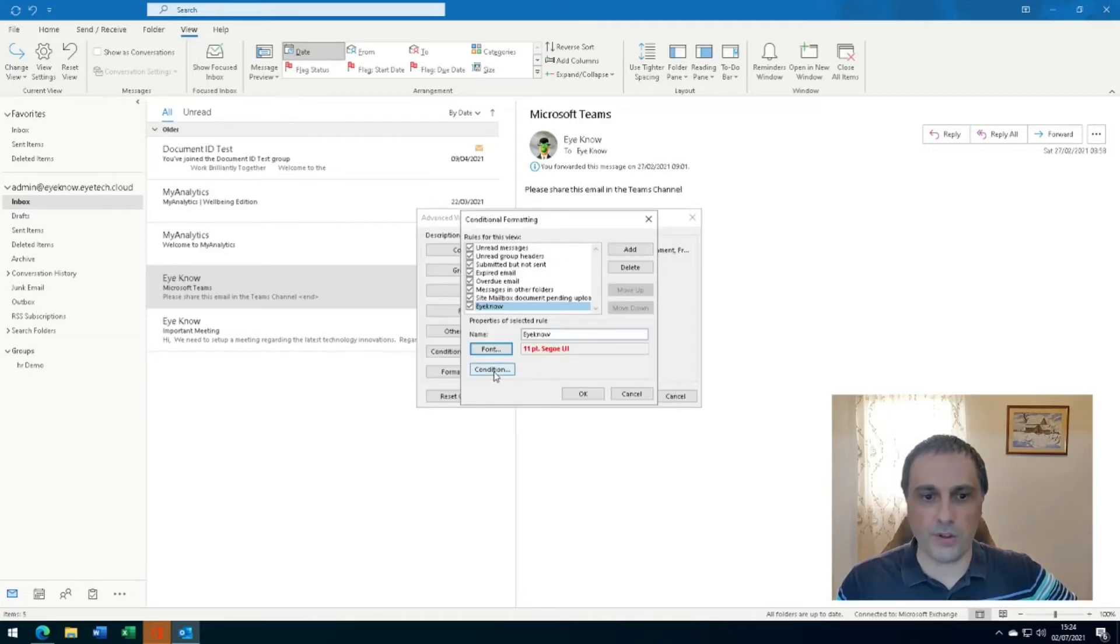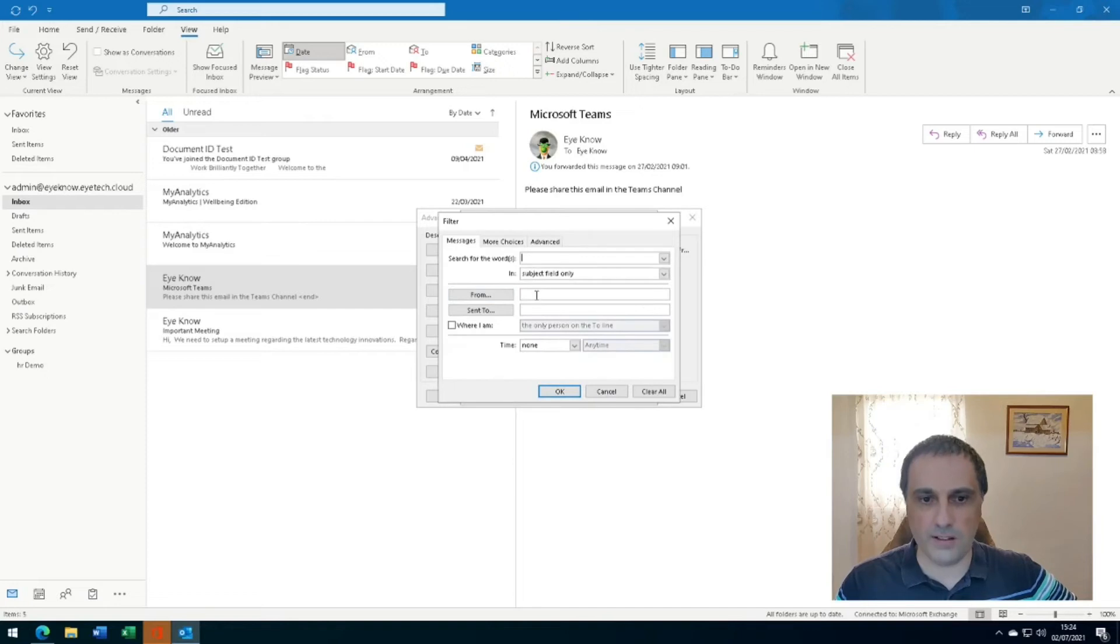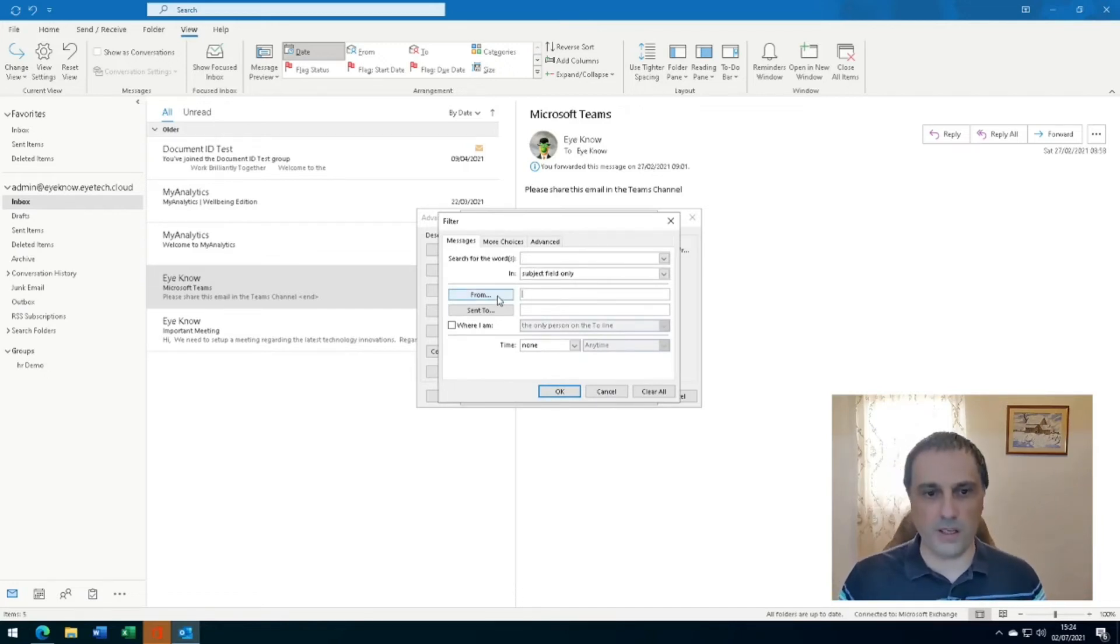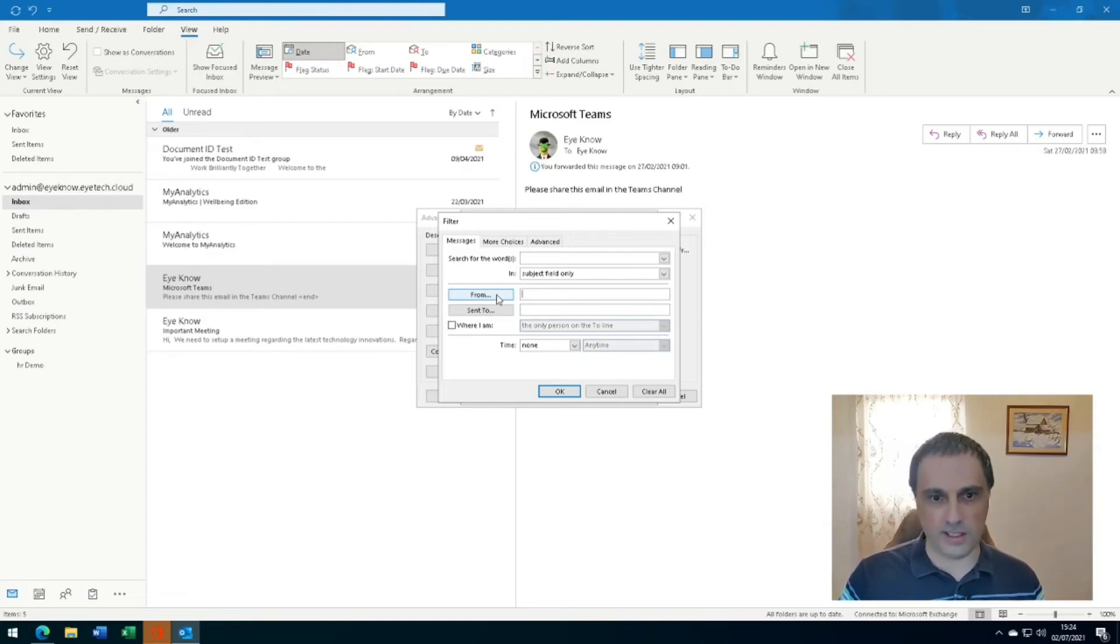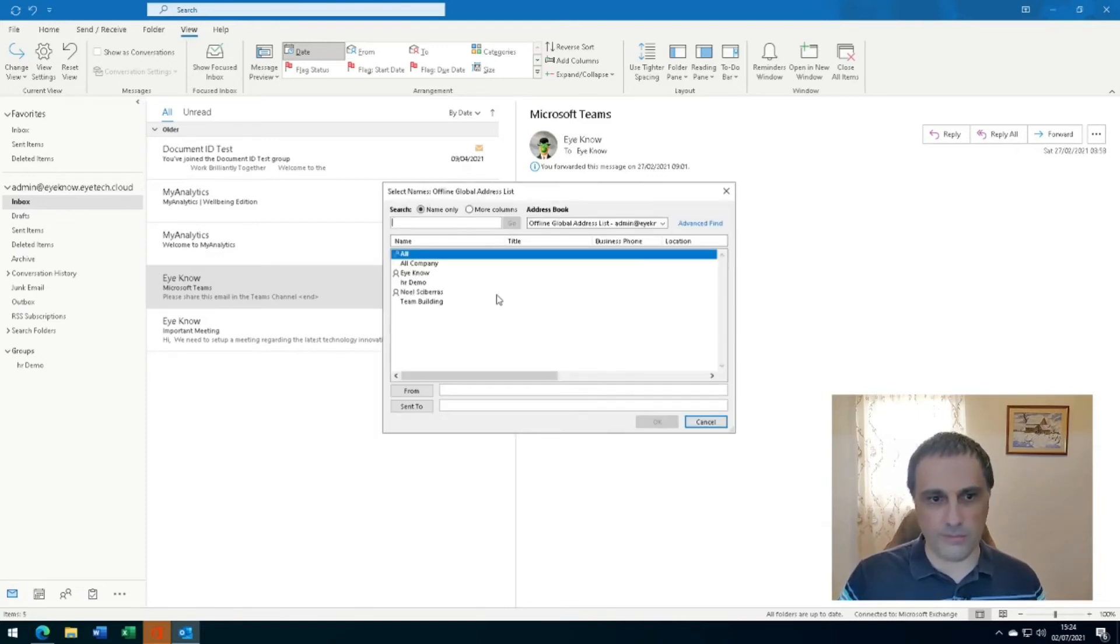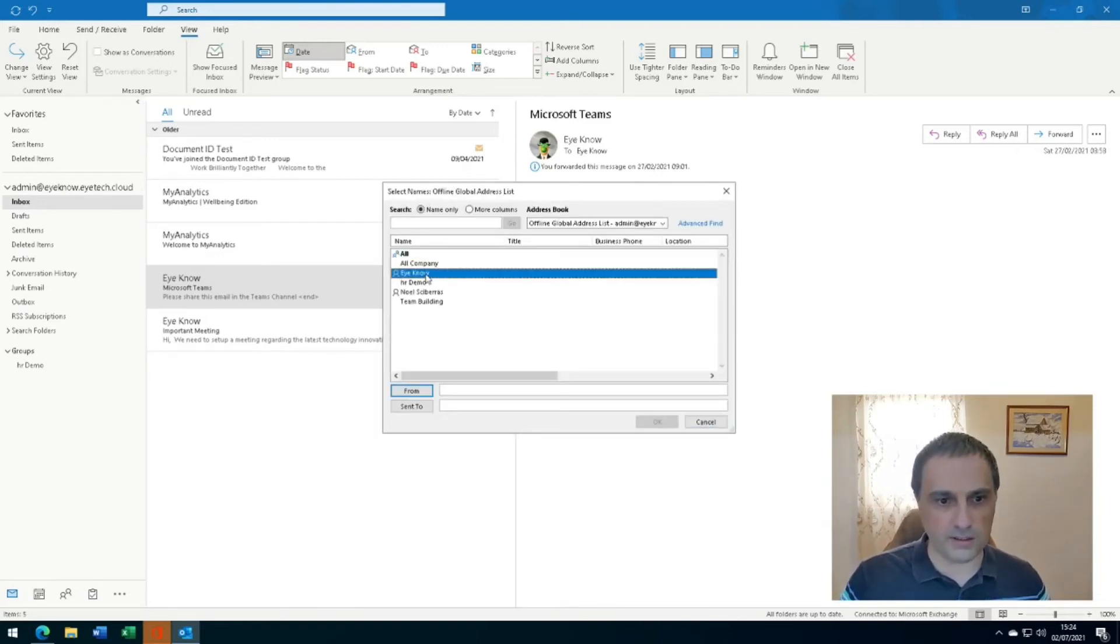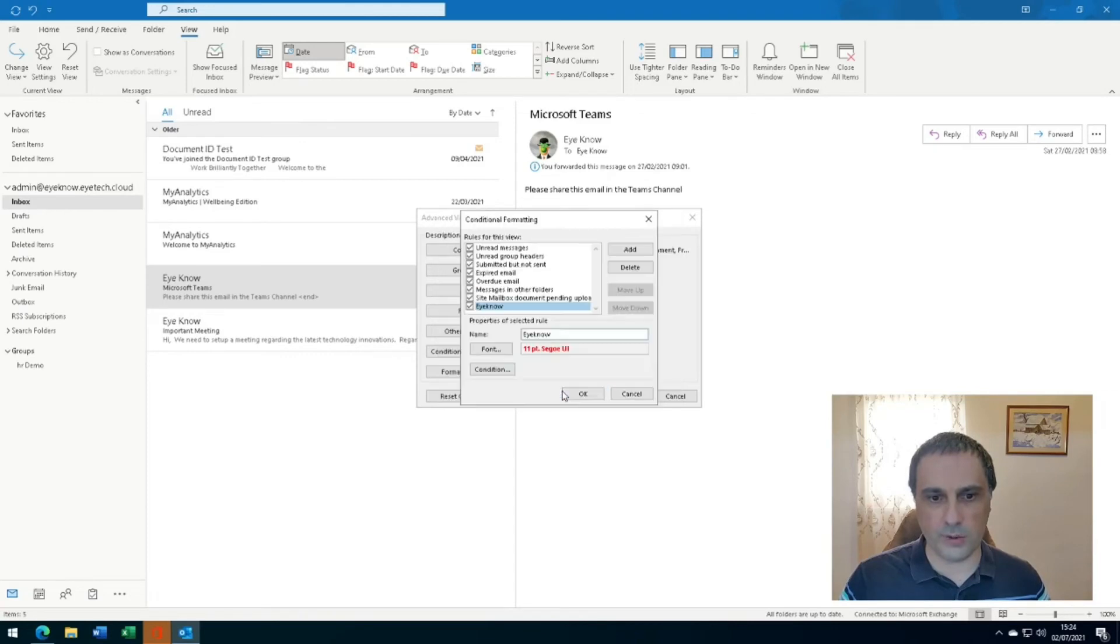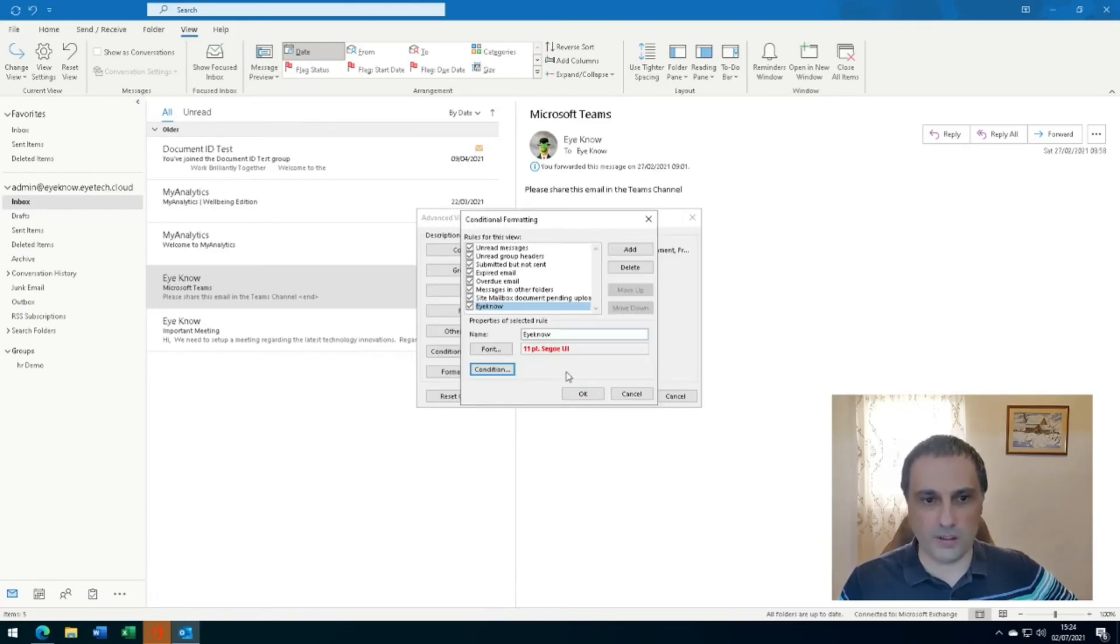Now we click on the Condition button. In the From field I can type in the email address of the person. In this case I have it in my contacts, I can click on the From button and double click on Eno. Click OK so it's there and then click OK.